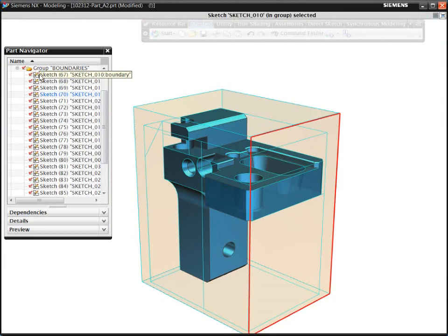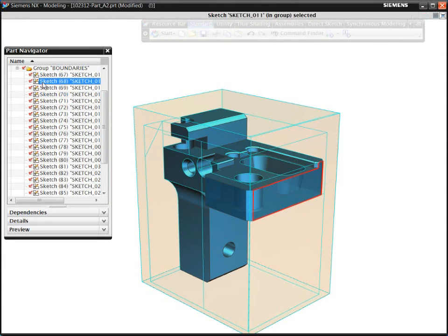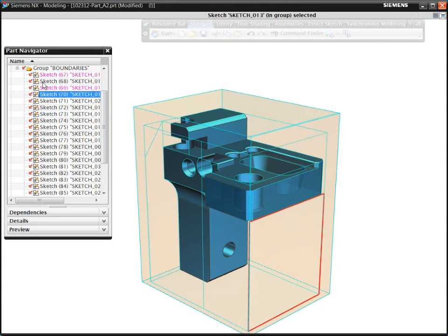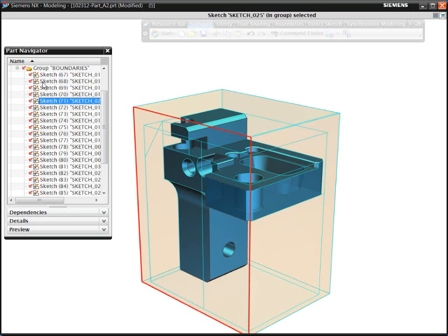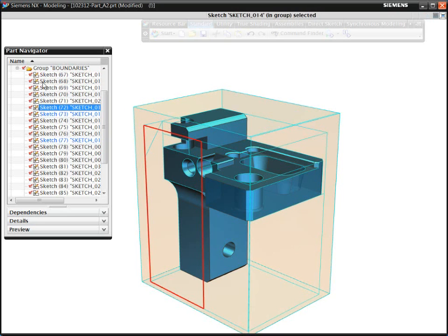To program prismatic parts using conventional methods, you typically need to create multiple containment boundaries. These boundaries are necessary to specify the machining volumes.